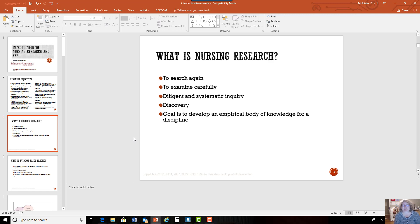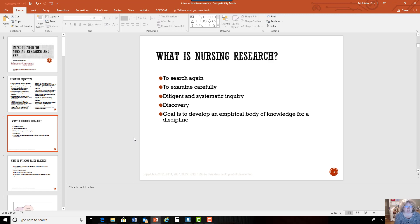We have patients with ongoing health problems and disabilities, and we are continually trying to work to make their lives better and improve their outcomes. We also want to prevent health problems, promote health, and be more efficient in our nursing practice. So all of this is why we do nursing research.